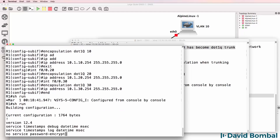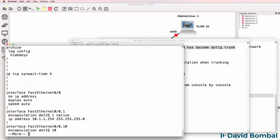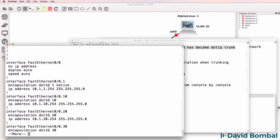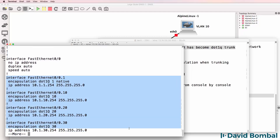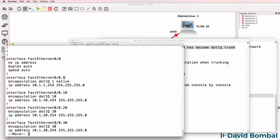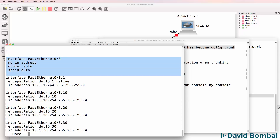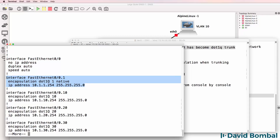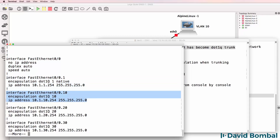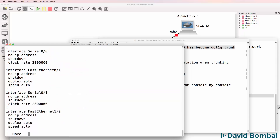Show run will allow us to view the configuration. Notice we have created four sub-interfaces. The sub-interface number doesn't have to be the same as the VLAN - that just keeps things simple. There's no configuration on the physical interface; all configuration is done on the sub-interfaces, specifying encapsulation and IP address on each.